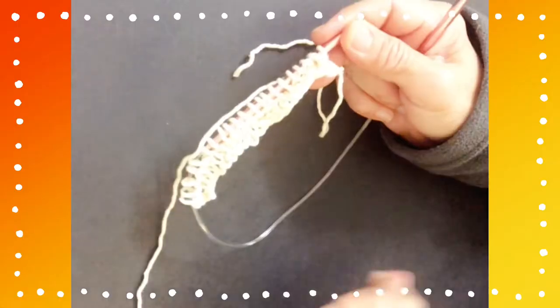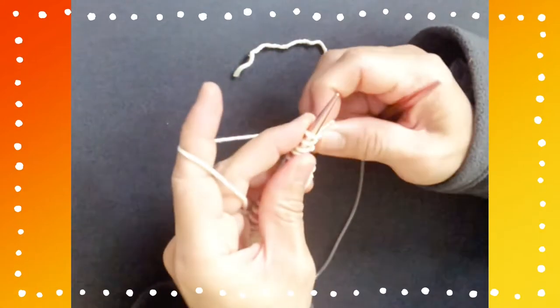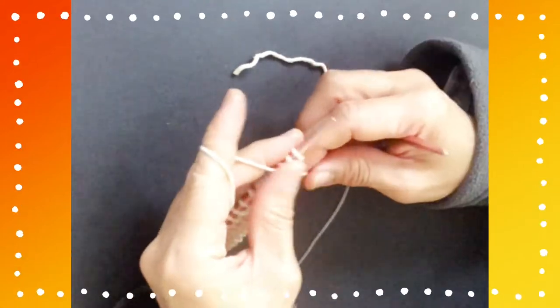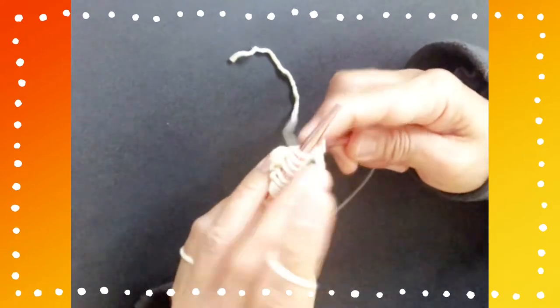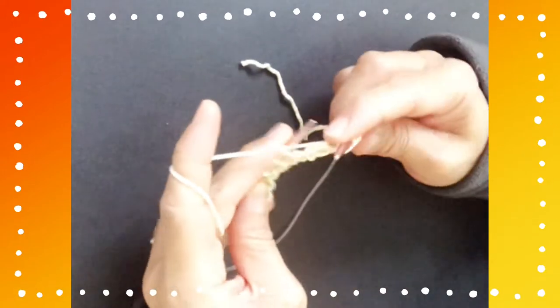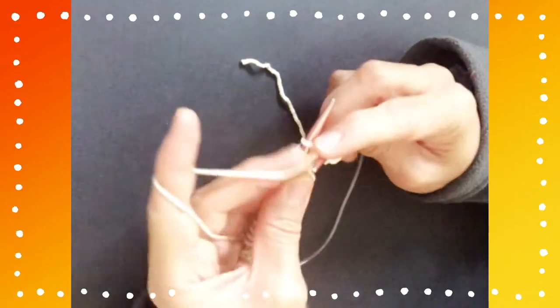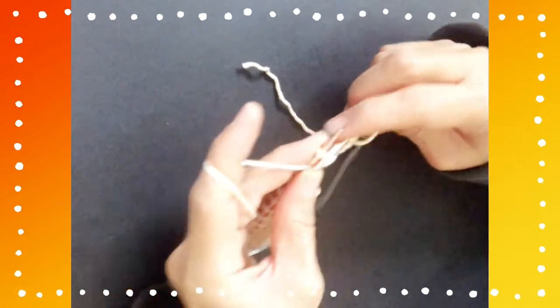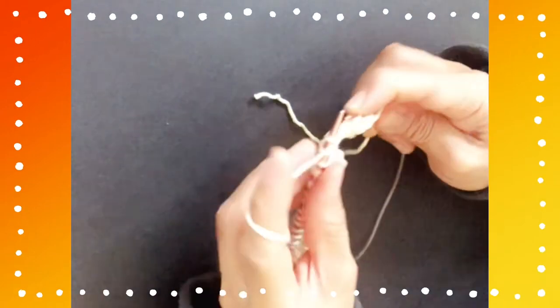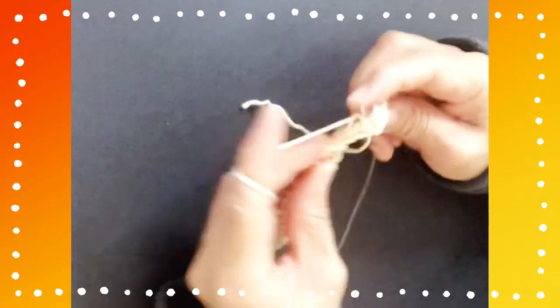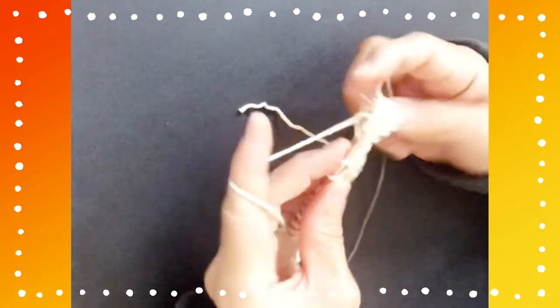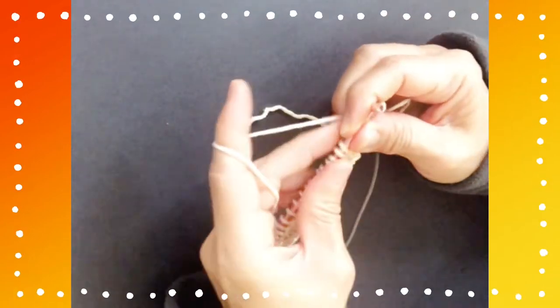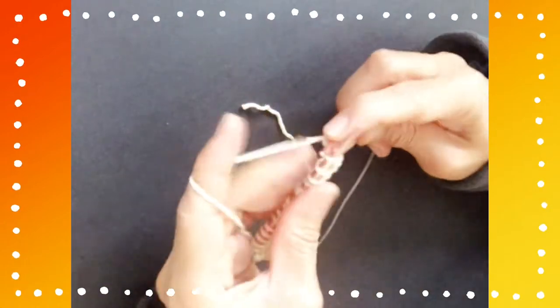Okay, we're on to the third row. You first start with purl 5. Then the repeat is knit 3.